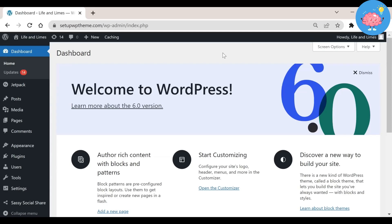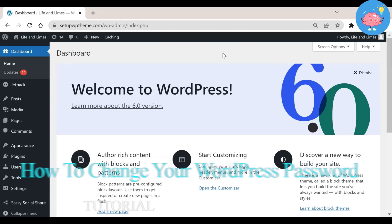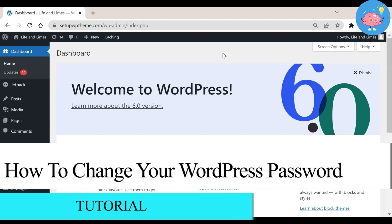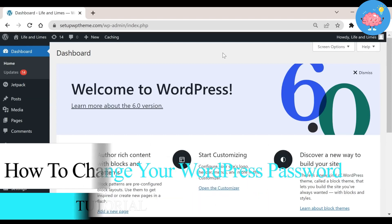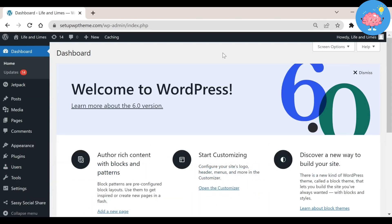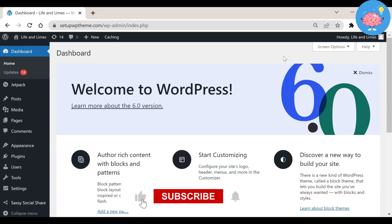Hey everyone, welcome back to the channel. In today's video I'm going to show you how to change your password on WordPress. This is really simple and all we need to do is go over here to the top right corner of our WordPress site.